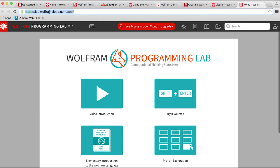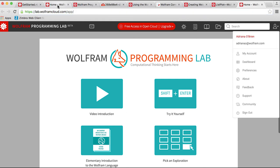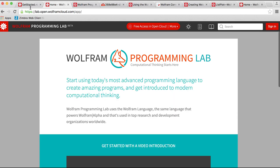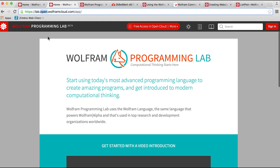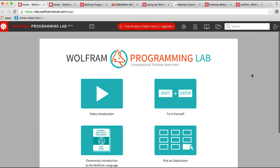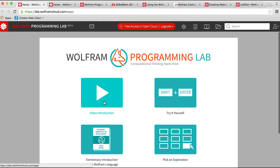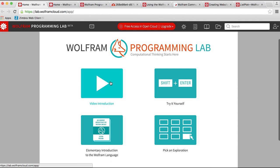There is also an open version that doesn't require signing in — just add 'open' between 'lab' and 'wolframcloud.' Here's the Wolfram Programming Lab. I've got a video introduction, the getting started exploration — which I recommend all teachers and students do before going into the main explorations — and the elementary introduction to the Wolfram language is actually built into the programming lab. Here's the menu of explorations. I'm going to click on the getting started notebook.